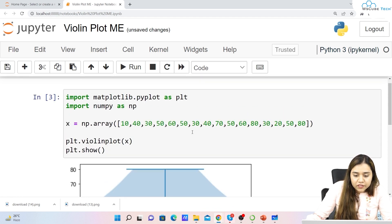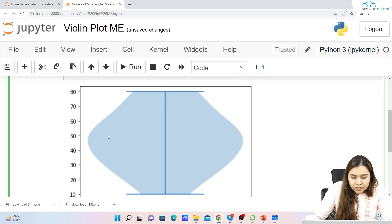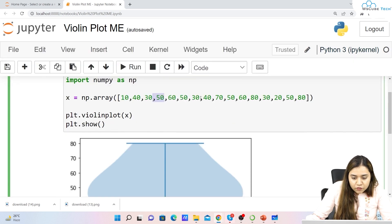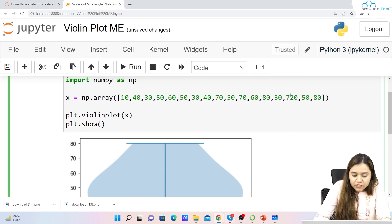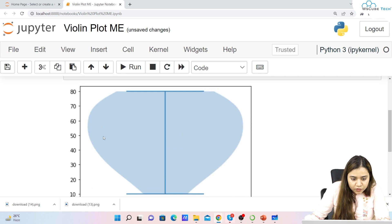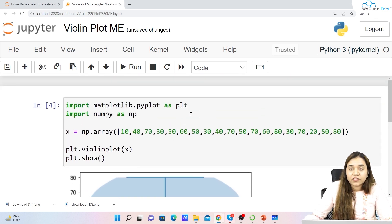As you can see, around 50 the density is more — 50 is occurring four times, so the thickness of the violin plot is more there. If I write 70 multiple times instead, then the density increases towards 70. This is how we can read a violin plot — the thickness reflects how often that value occurs in the data.